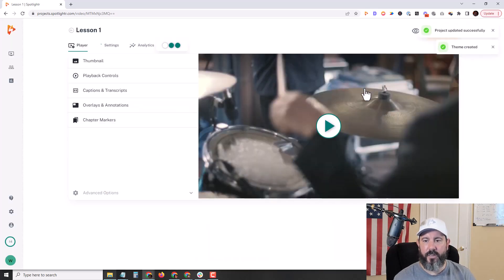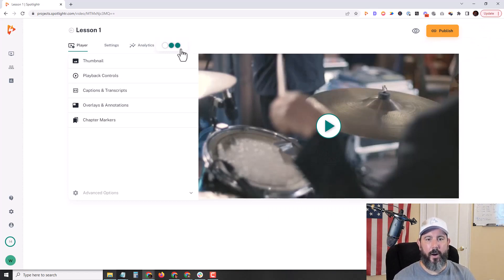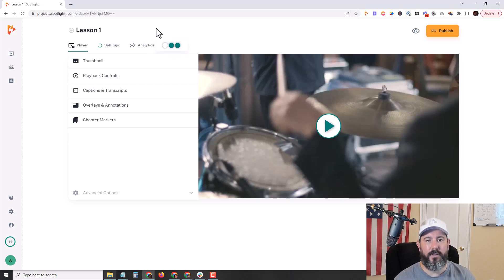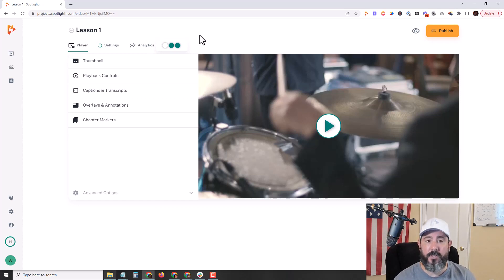And as you can see here, the video is already updated to our branding colors. Now the great thing about our themes is that your theme is going to be applied to your project. So in this case, it's going to be applied to the course one project. Any video added to this project will have all of the same theme settings. So you only have to set your theme once.